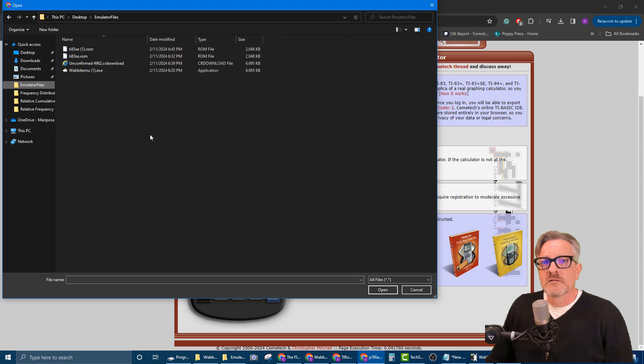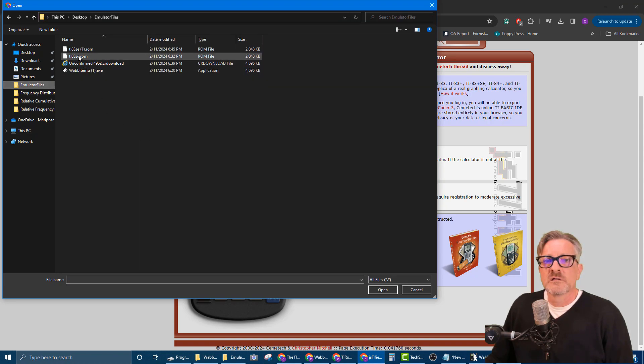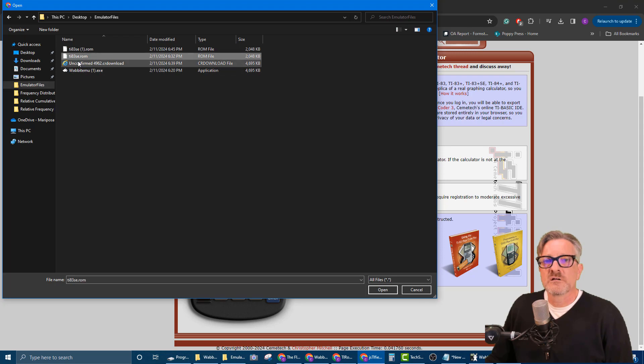And it's our emulator files. I've already been downloading some things. I'm gonna pick either one—that's the one that I just downloaded.